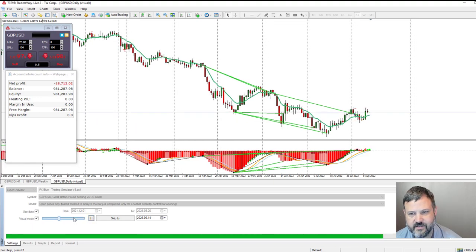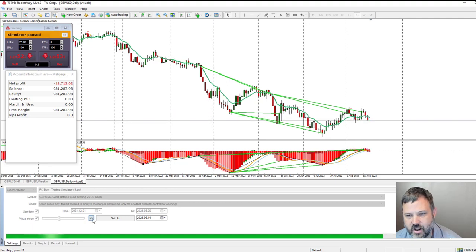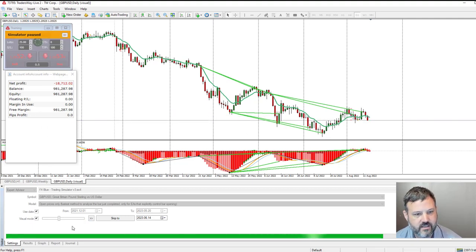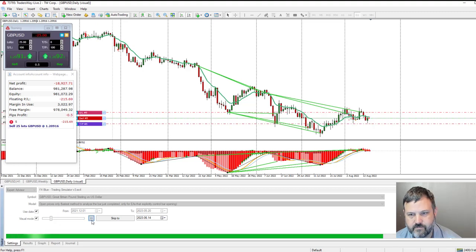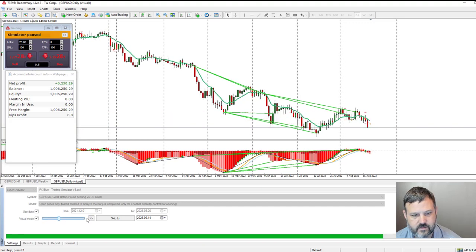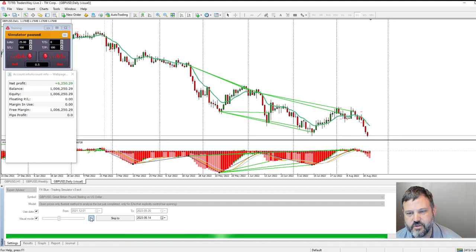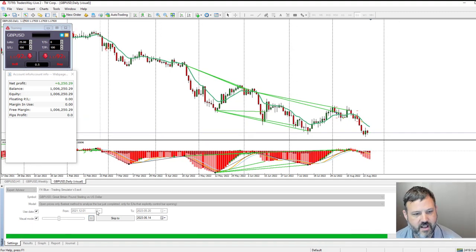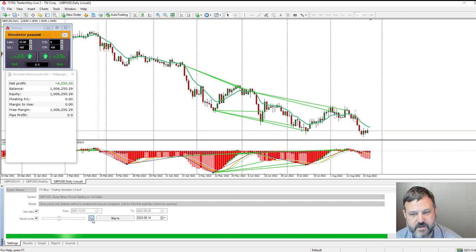Now it looks like it crossed down again, so we're going to do a sell. You guys get the idea — I'm going to do a few more trades but I'm going to pause the recording because it takes time to go through all of them.